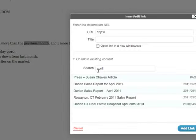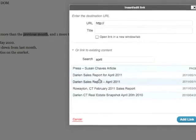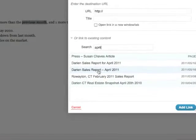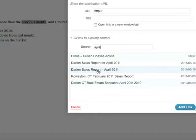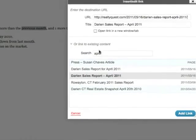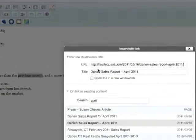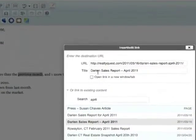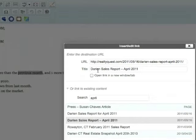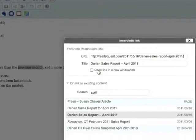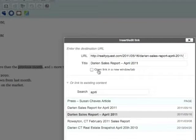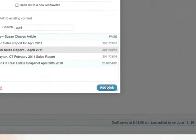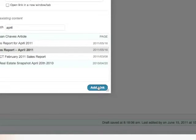Once that comes up with results, you'll see all your results down here. Simply click on the page or post you want to link to, and when you do that, the system will automatically fill in the URL up here along with the title. Because this is internal linking, there's no reason to necessarily have this open up in a new window, so I'm going to keep that unchecked and in the bottom right just click 'add link.'